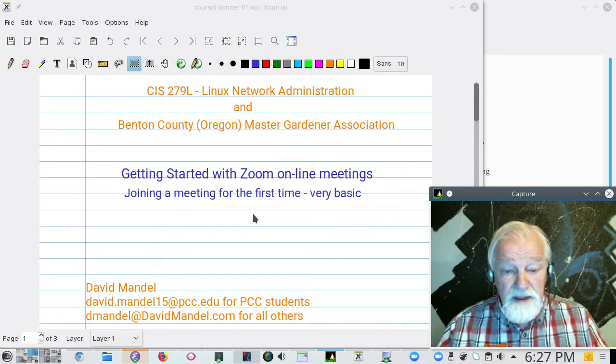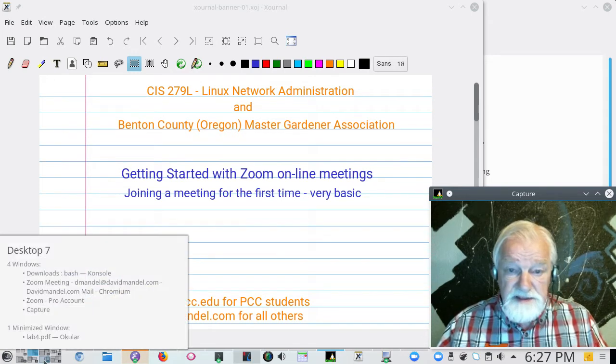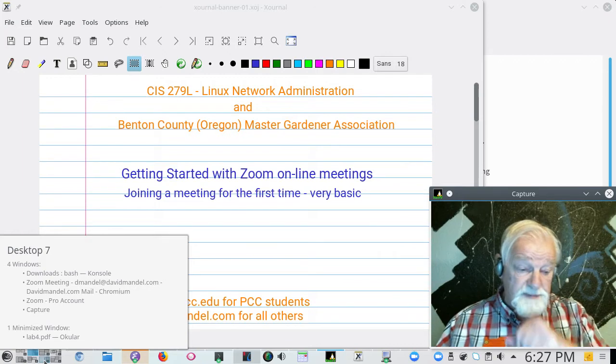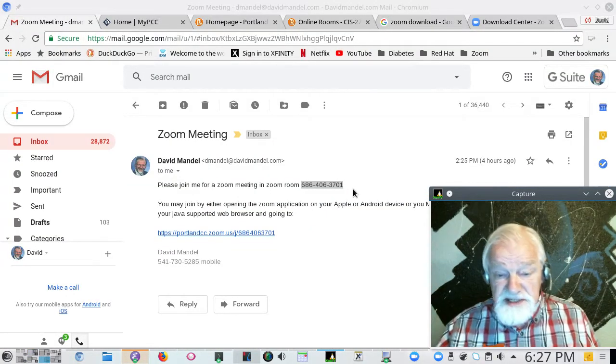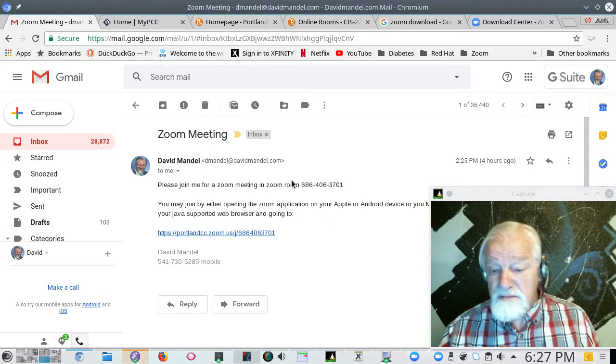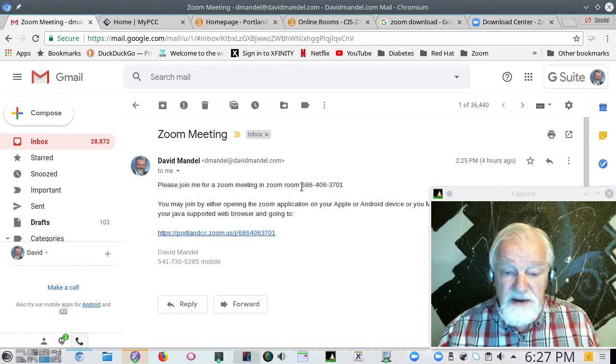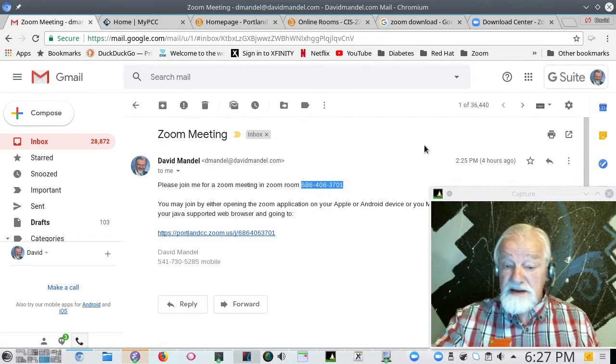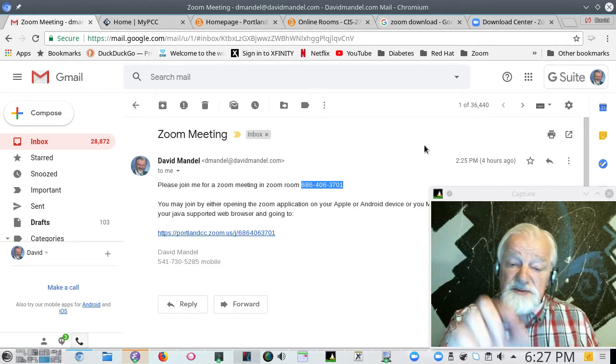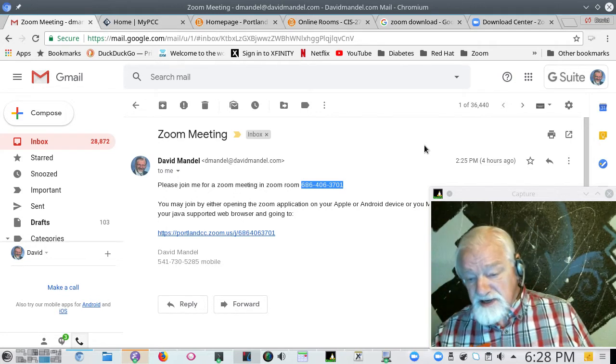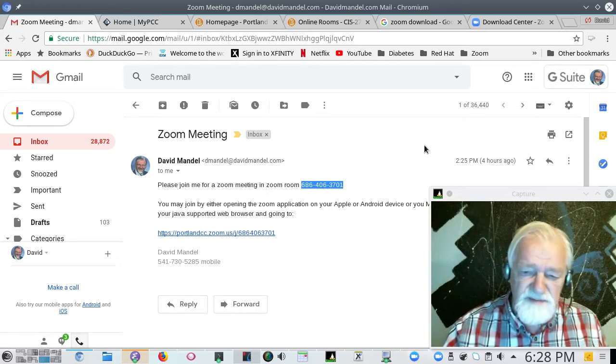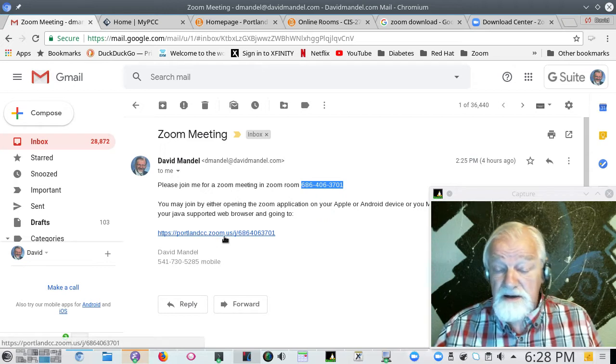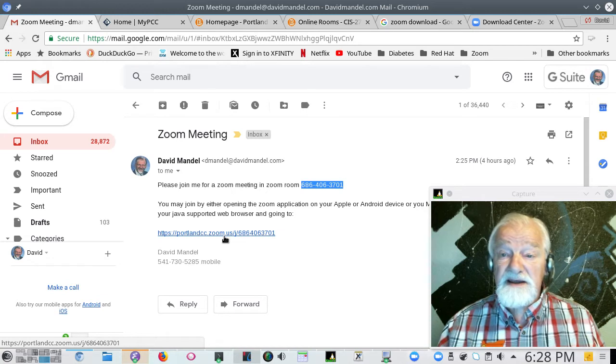To get started using Zoom, you will probably get an invitation something like this that will give you a time and a day and a Zoom meeting room that will look something like that. It will be three digits, sometimes three digits dot three digits dash three digits, sometimes three dash three dash four. And it may have a URL that says hit this thing and then it will take you to the Zoom meeting.